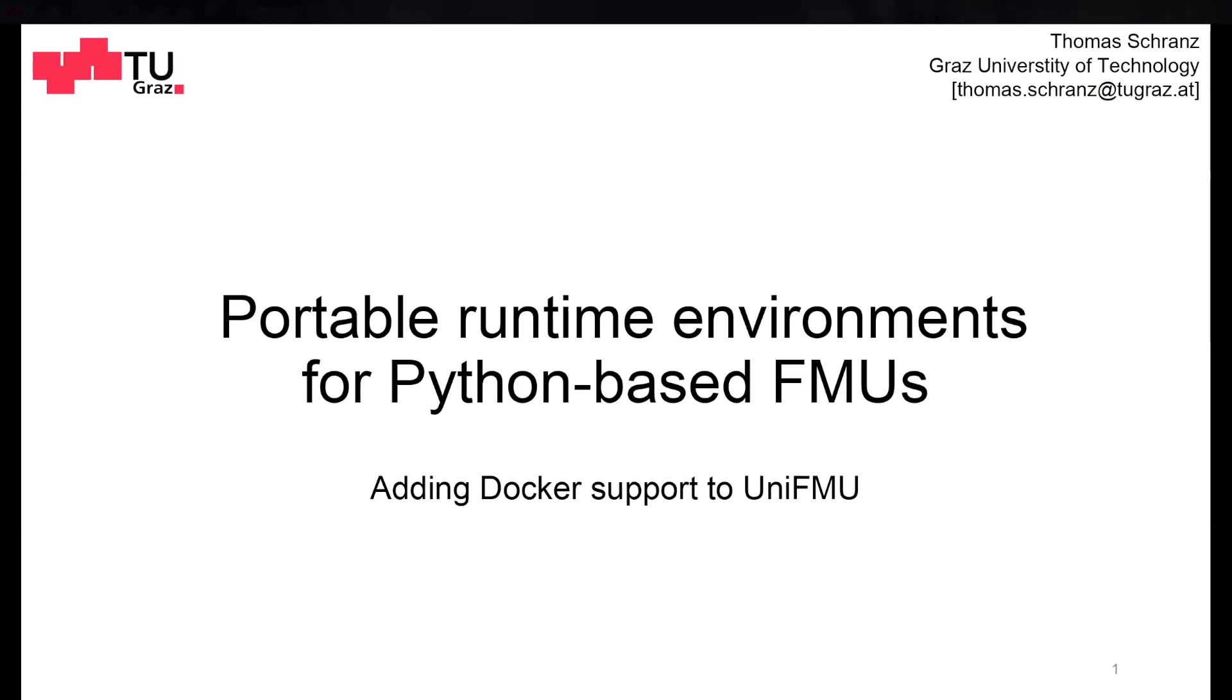I'm actually part of the cyber-physical systems group here at Graz University of Technology. What we do mainly is simulation and modeling of cyber-physical systems, both with physical models, data models, and Modelica models, as well as hybrid modeling, combining data models with physics constraints like physics-informed modeling and neural ODEs.